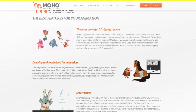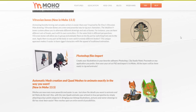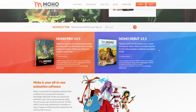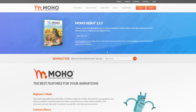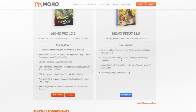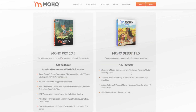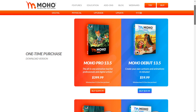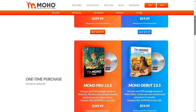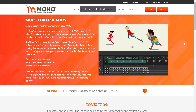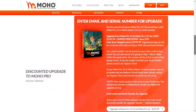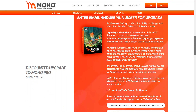Moho offers two versions: a pro version and a debut version. The pro version contains all the advanced tools and features like physics and the new wind dynamics, in addition to smart wrap, 3D layers, and much more. But if you just need a lighter or stripped-down version for simple animation, debut is gonna be a great choice. You can always upgrade to the pro version if you want, at only 15% of the pro version price. There is also academic pricing for students and teachers, and you have the ability to try Moho for 30 days before making a purchase decision.